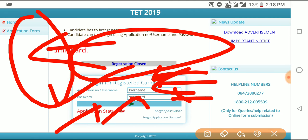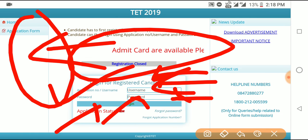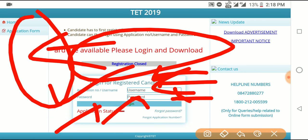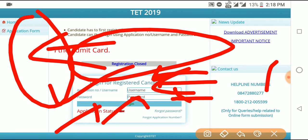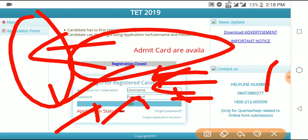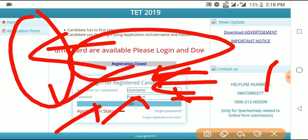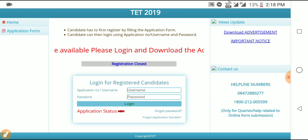If you have any problems, you will be able to update Assam TET 2019 related to the question. If you have any problems, you will be able to comment. Please like and comment. Please subscribe to the channel. I will be able to update the video. Assam TET is just released — if you have any notifications or updates on the channel, please like, share and subscribe. Thank you.